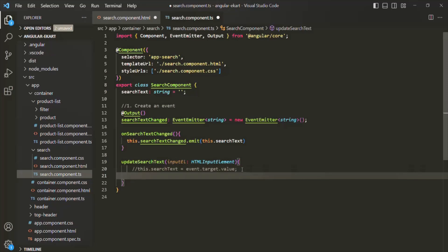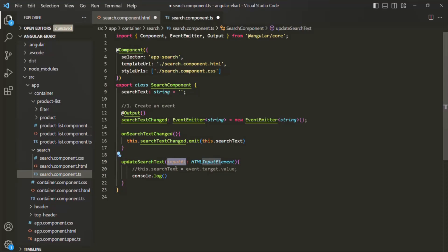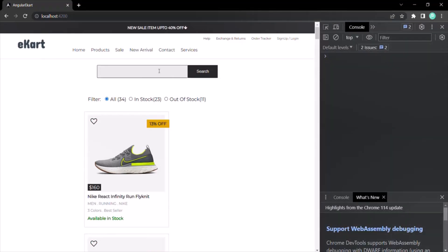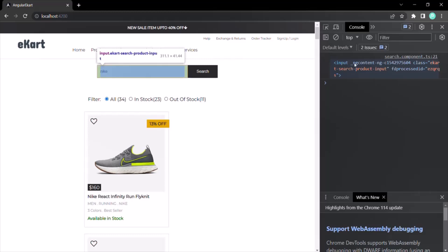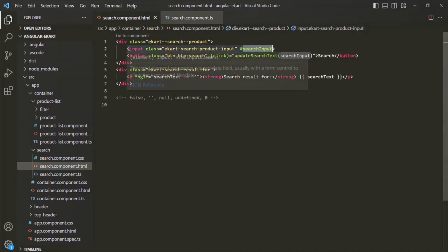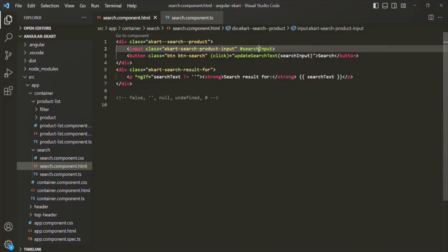Let's go ahead and log this input element parameter and see what it contains. Let's go to the web page and open the developer console. Let me type something — maybe Nike — and click on this search button. When I clicked on the search button, you can see an input element has been logged here, and this input element is nothing but this input element here. In this way, using this template reference variable, we have access to this input element in the DOM.